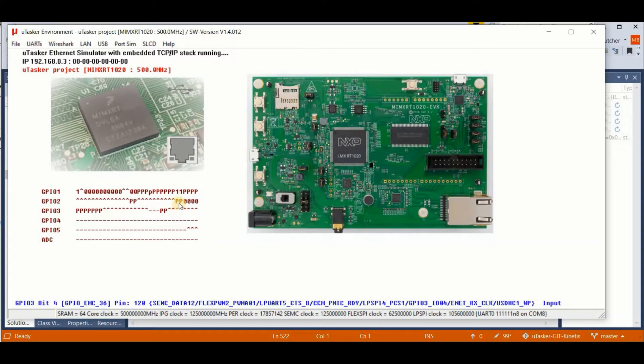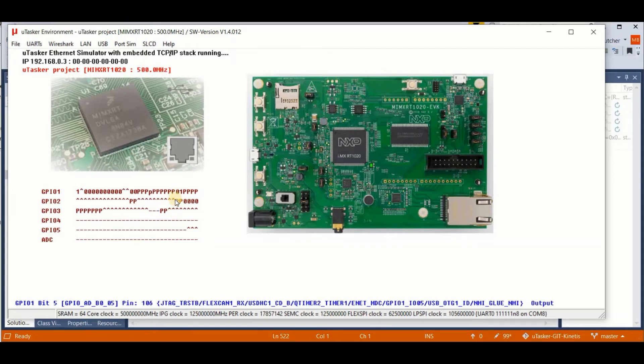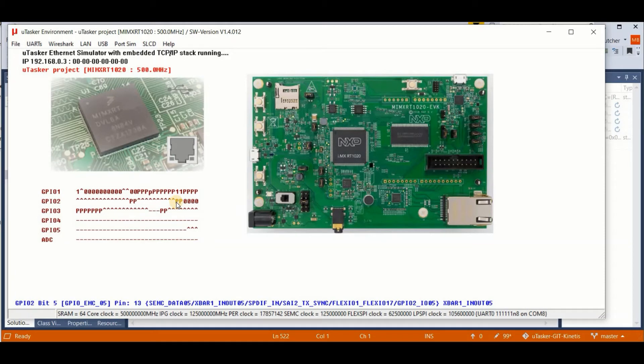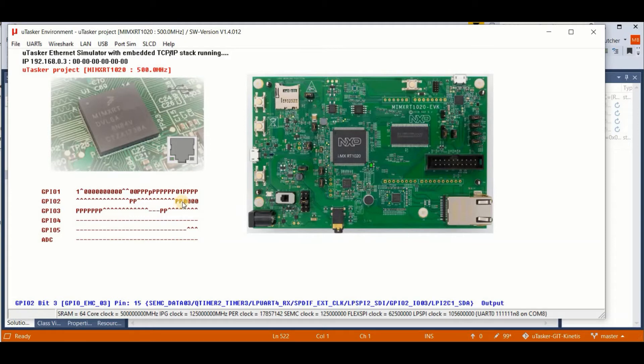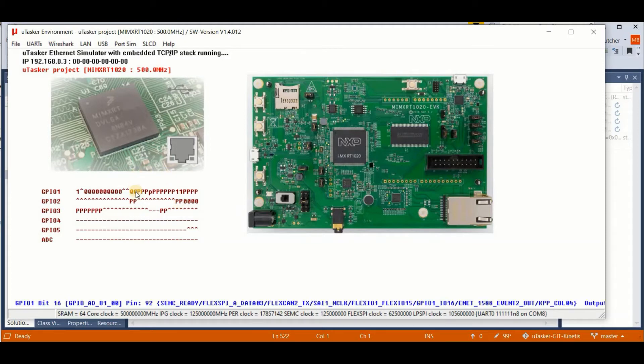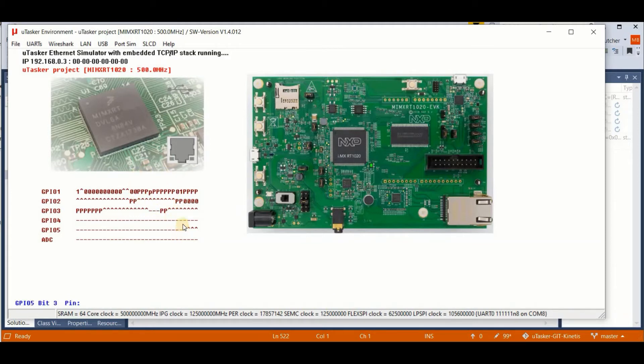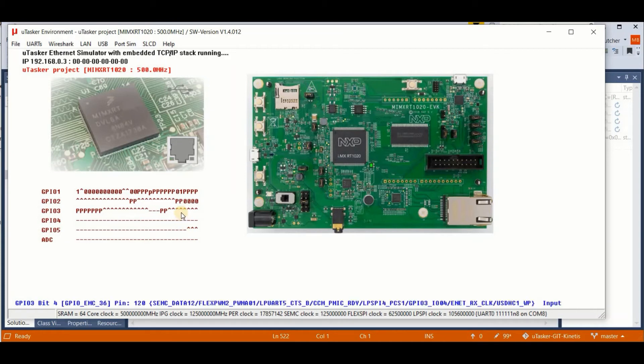So what I expect is that each time this input changes, the output will follow it because we have this connection. At the same time, I expect that each time we have a rising edge on this input, we'll be toggling this output. So let's see whether the simulation can confirm that we've programmed it correctly.